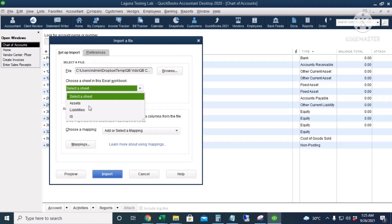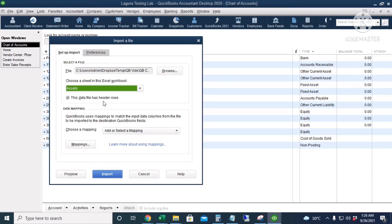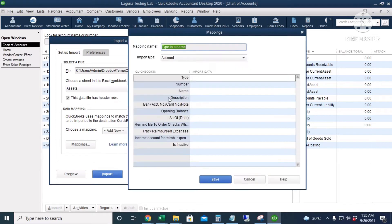We select the Assets sheet, then check 'This data file has header rows' and create a mapping. The mapping tells QuickBooks where the data is located in your Excel file. I will name this mapping 'Assets 1'.